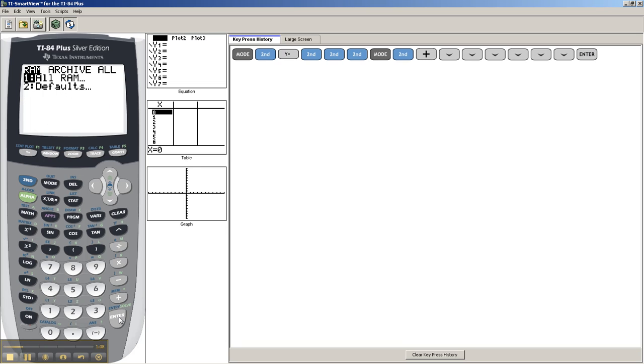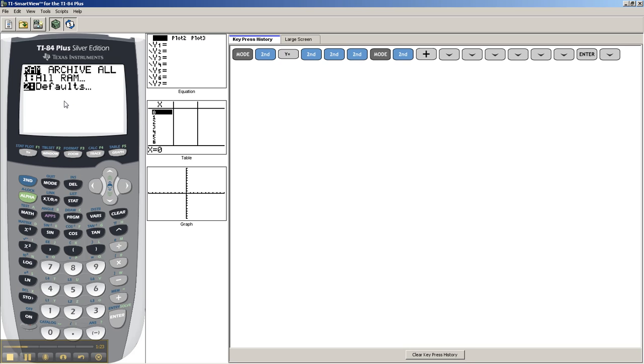And then it gives you two options, all RAM or default. Default normally works already, and so I normally do default. I would say try default and see if it fixes your problem. If it doesn't, then do all RAM.